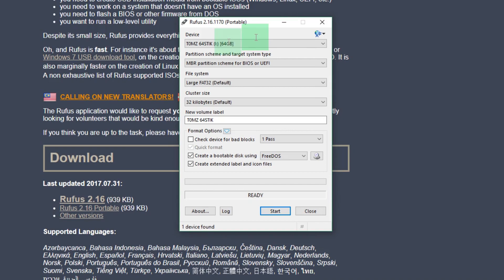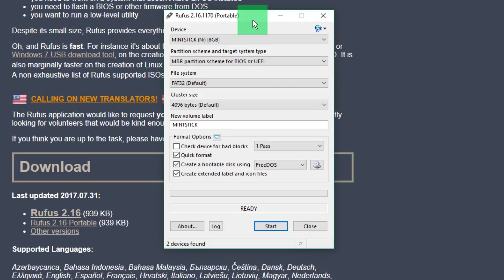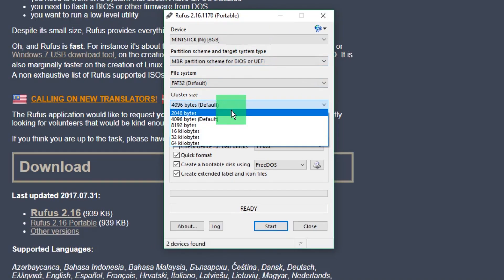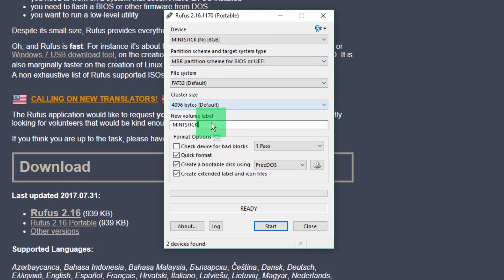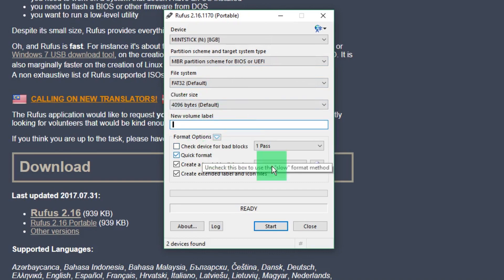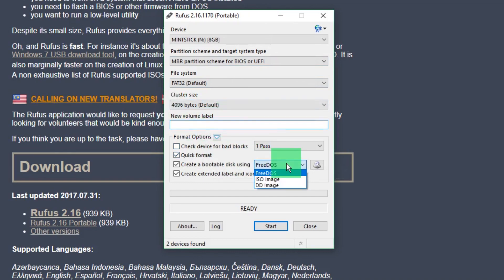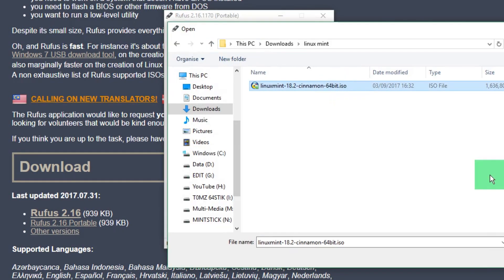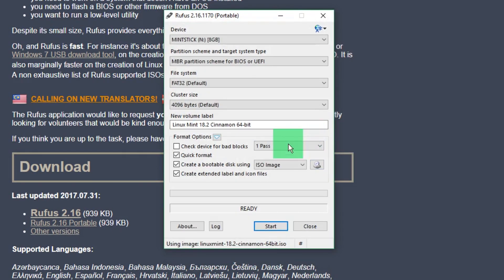What you're going to do is find a USB stick that you can use for this. I've got a mint stick at the top, I've already named it. We're going to set it to all the defaults. Create a bootable disk using an ISO image. I'm going to go and find Linux Mint and add it in.